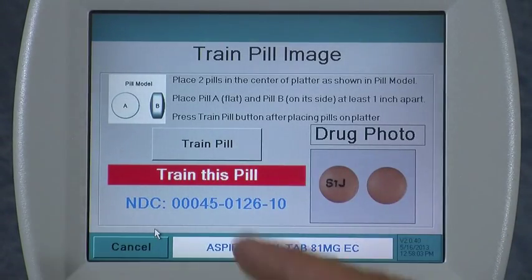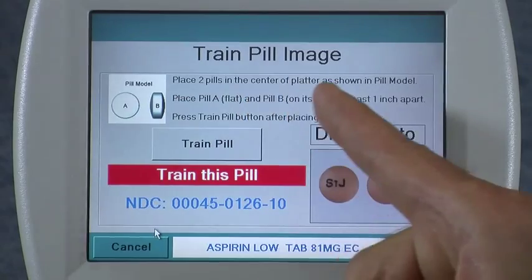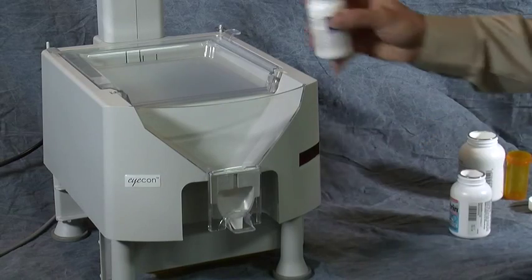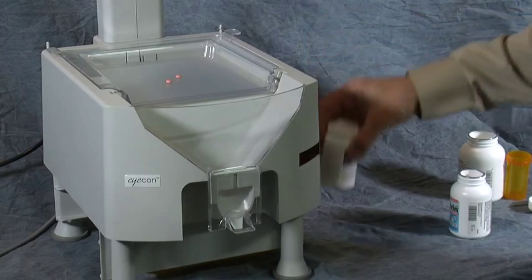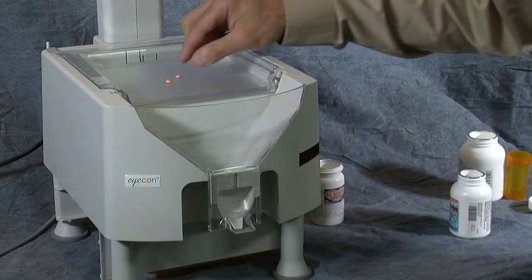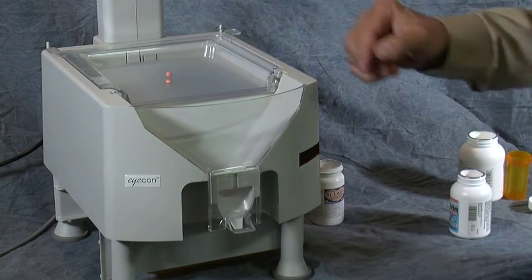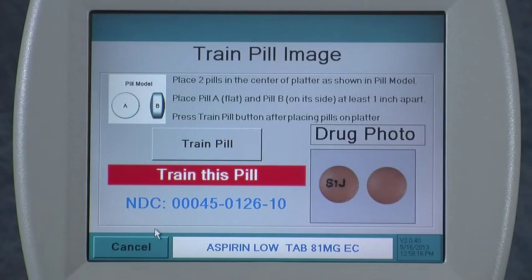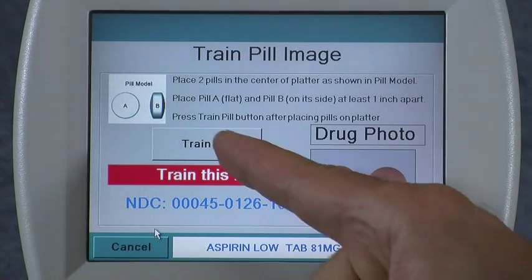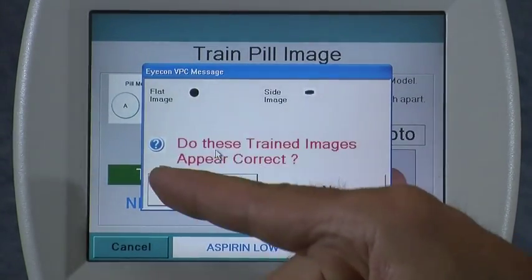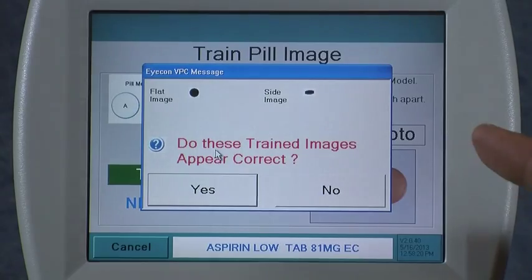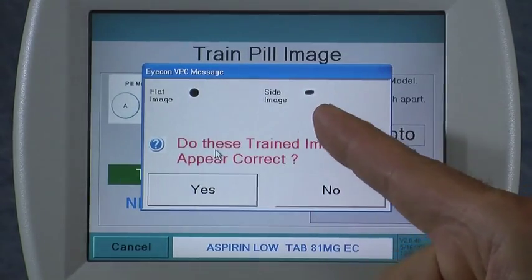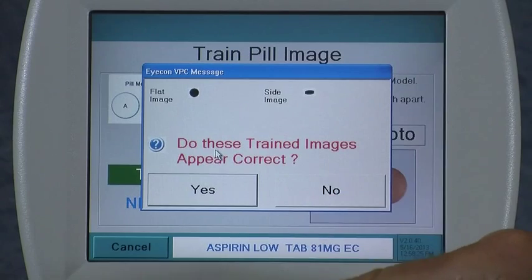The ICON then prompts you to place two pills in the tray near the center — one flat and one on its side. You simply dump a couple on the tray somewhere near the center, making sure they're not touching each other and they're not way off near the edge, then press train pill. The ICON shows you the two images, one flat and one on its side. If those look correct, you press yes.